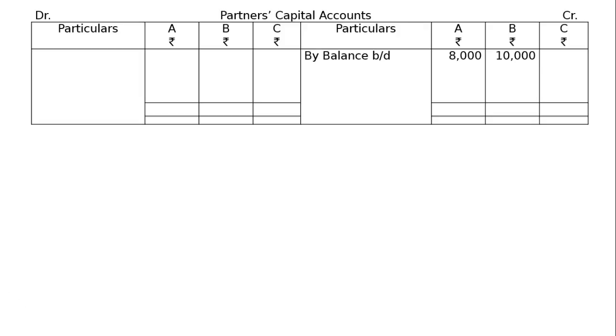Then post the journal. First one, cash account debited to C's capital account, 8,000. In C's capital account, by cash account, rupees 8,000. Then second entry, premium for goodwill account debited to A's capital account to B's capital account. In capital account, by premium for goodwill account for A, rupees 2,000,